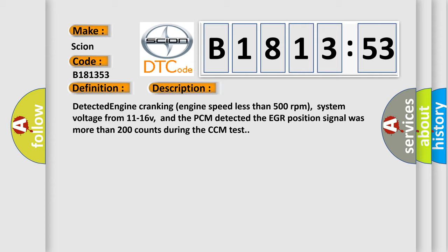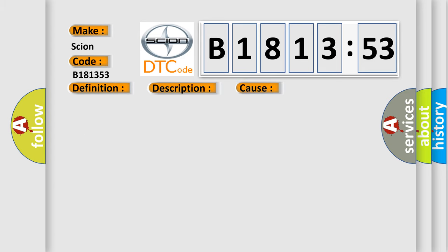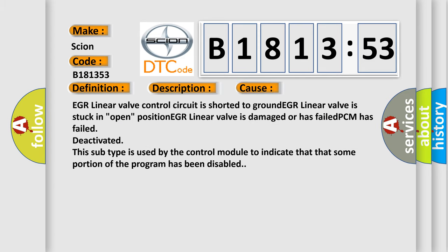And now this is a short description of this DTC code. Detected engine cranking, engine speed less than 500 revolutions per minute, system voltage from 11 to 16V, and the PCM detected the EGR position signal was more than 200 counts during the CCM test.